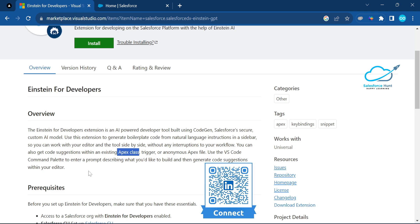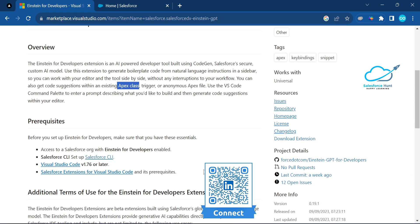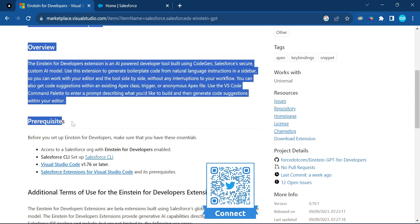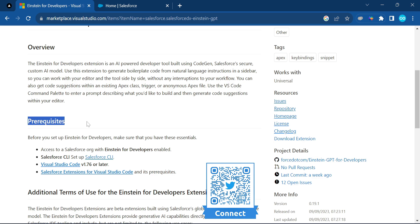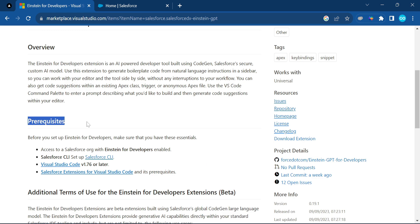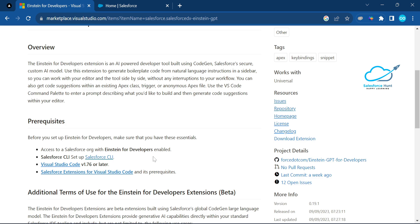You can use the command palette or enter your suggestion directly. We have some pre-requisites to follow in your org. Before setting up Einstein for Developers, make sure you have essential access to a Salesforce org with Einstein for Developers enabled. Let me enable this feature in my org.